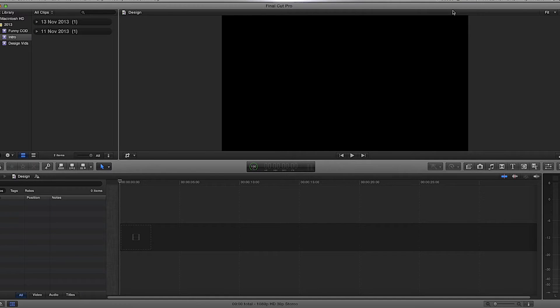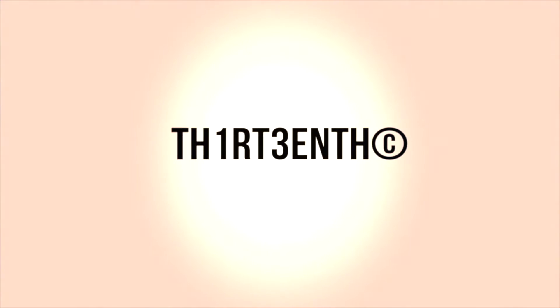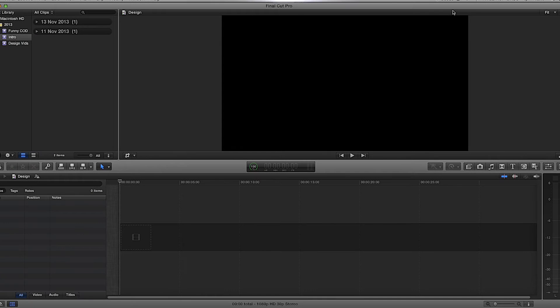Hey, welcome to this FCPX tutorial. In this tutorial I'm going to show you how to do a spotlight sunlight effect. I made a design intro video — if you haven't seen it I'll put the link on screen — and one of the sunlight effects at the back of the intro, a few people have asked me how to make it. I achieved it with FCPX so I'm going to show you how to do that. Here's the video — that's the sunlight spotlight effect we're going to achieve.